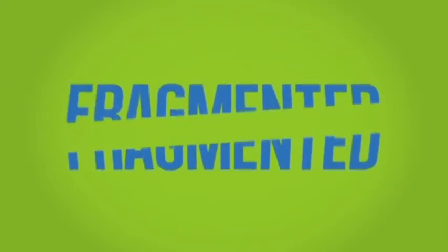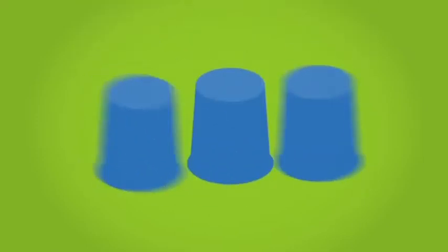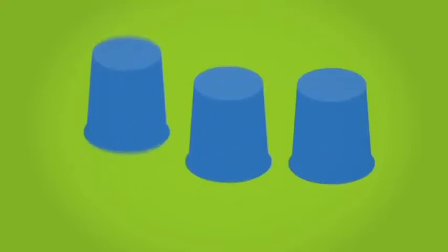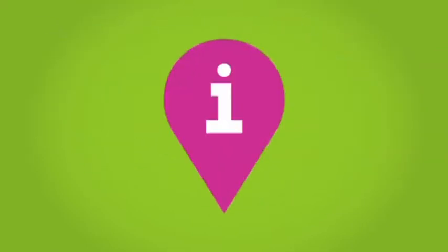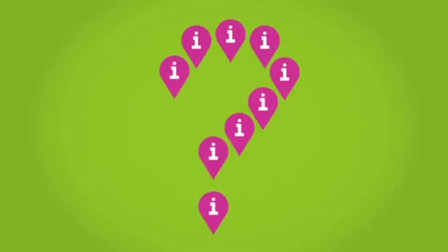Finding the right fare for a customer across multiple channels can be a challenge. Fragmented information needs to be consolidated to get a result.